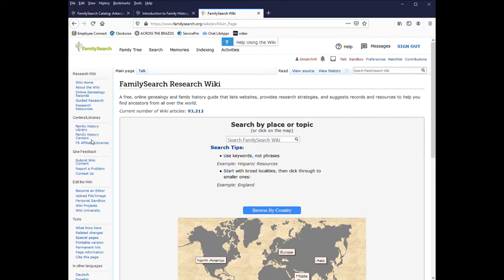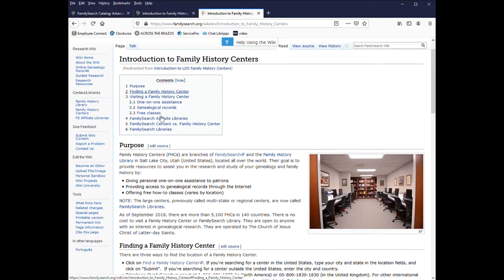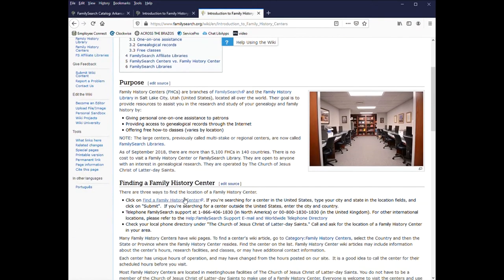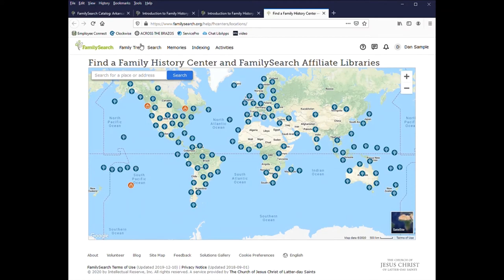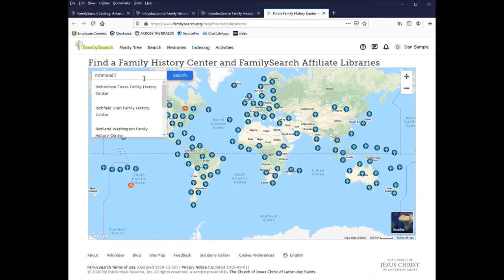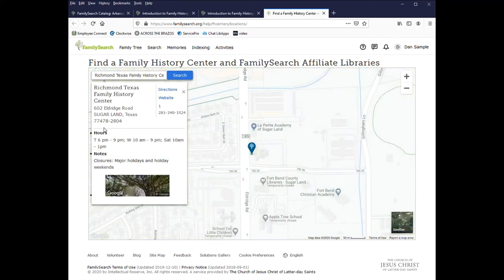You can go to one of the family history centers and scroll down and click on find a history center. And enter in your location. And then it pulls up the center closest to you.